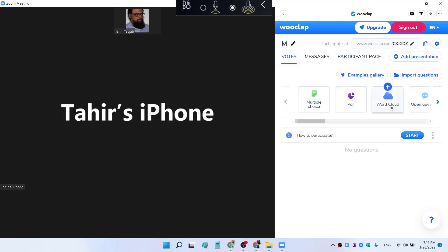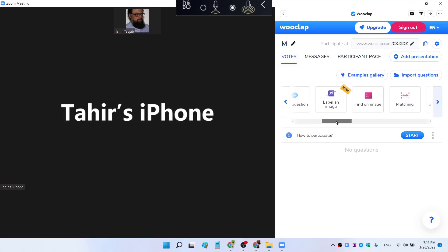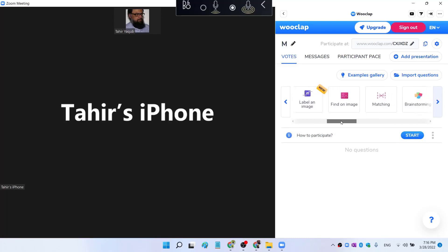Multiple choice poll, word cloud, then open question, label an image which is a new feature added recently, then find on image, matching, brainstorming, slide, fill in the blanks, rating.